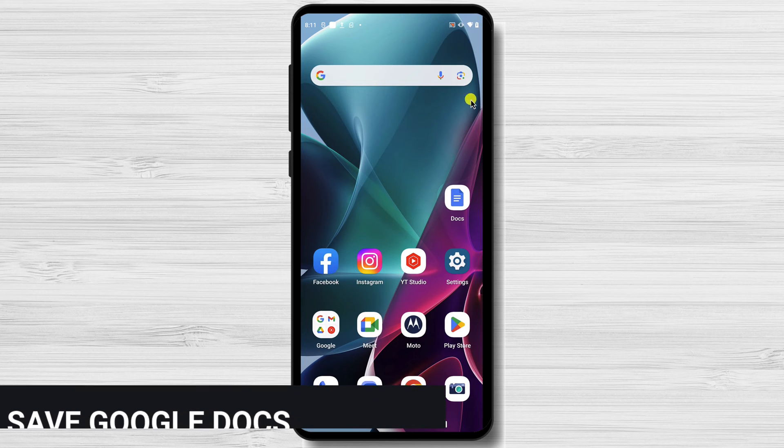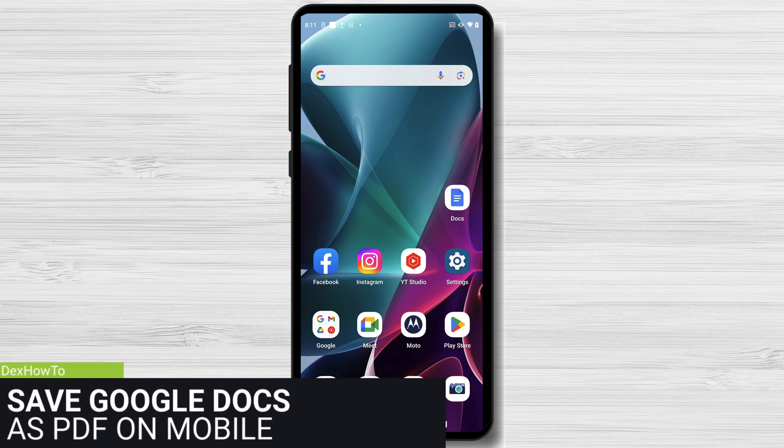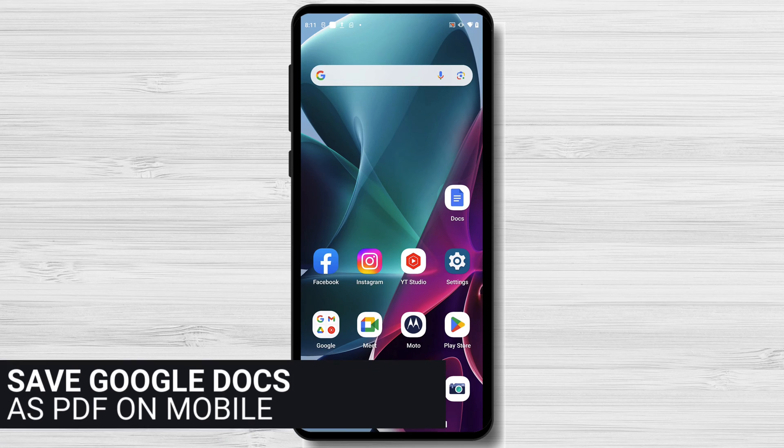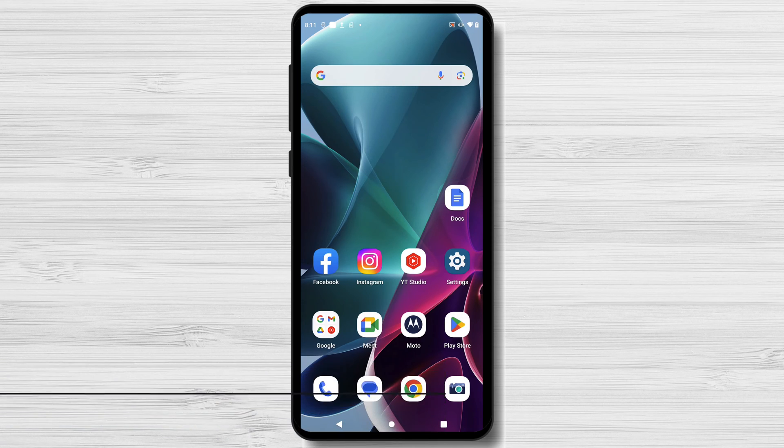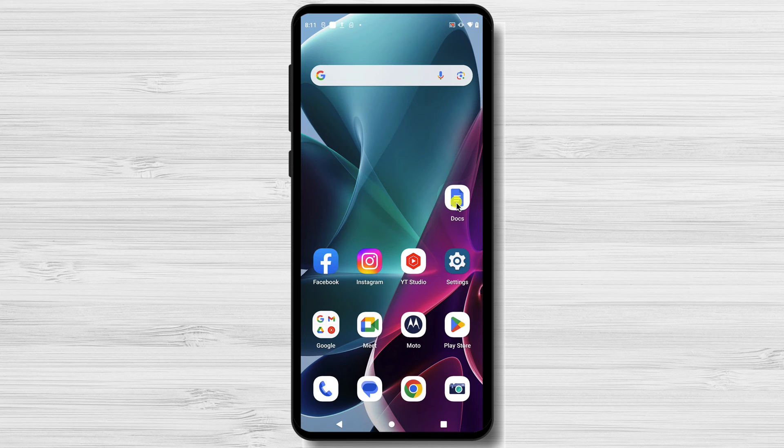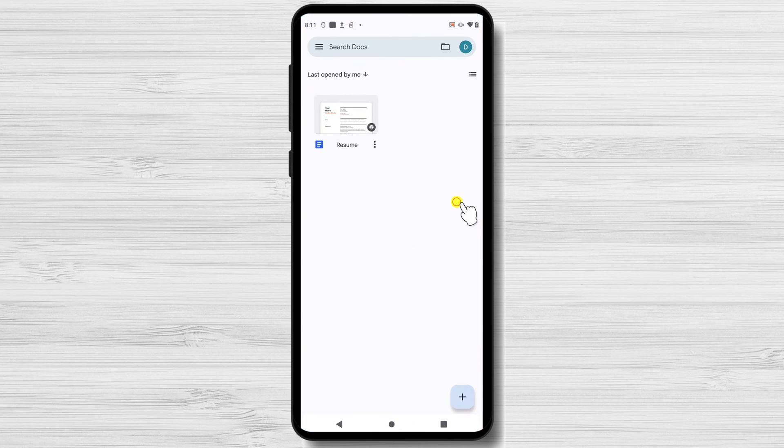How to save Google Docs to PDF on mobile. First, make sure you have installed Google Docs app on your phone. Open the app and then go to the file you want to convert.